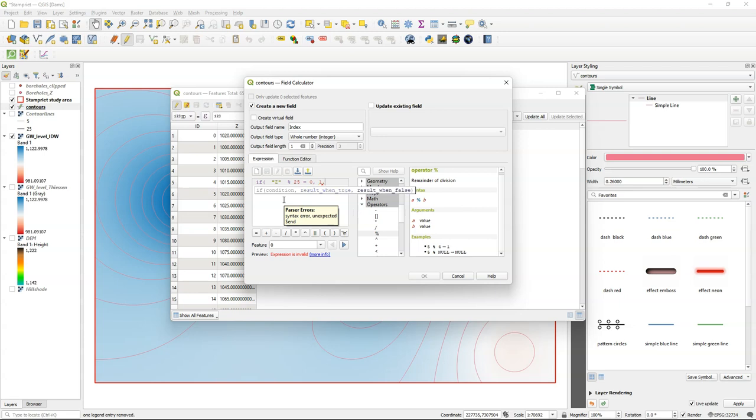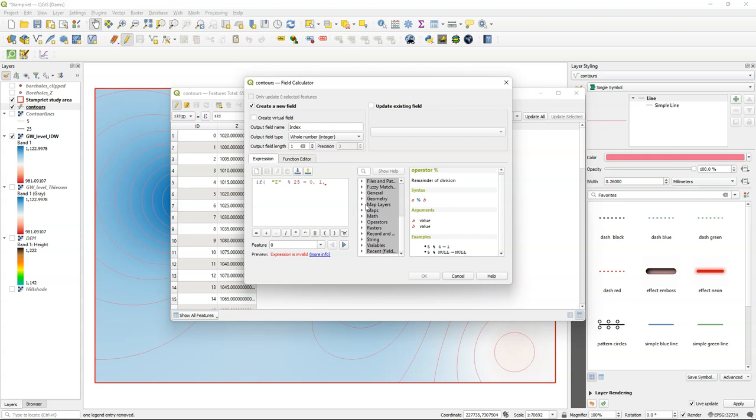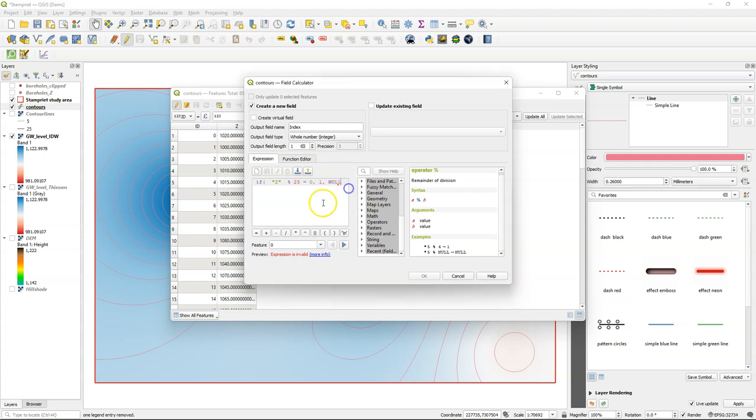then give me a value 1. If not, then return no data. And therefore we can use null.